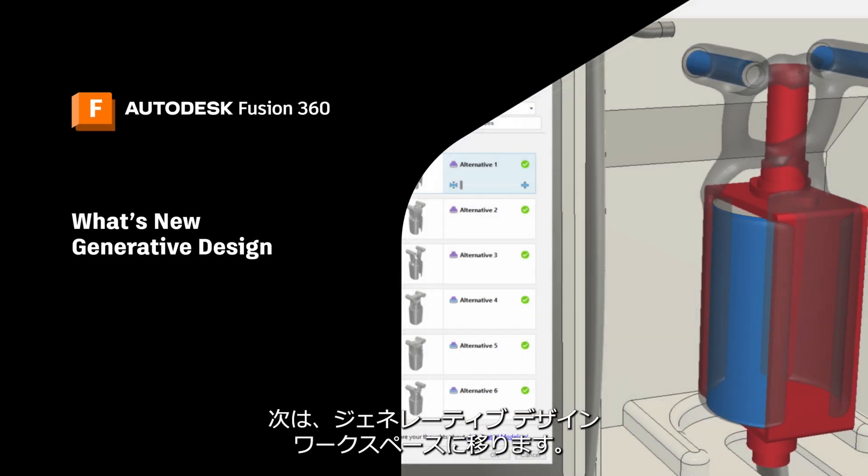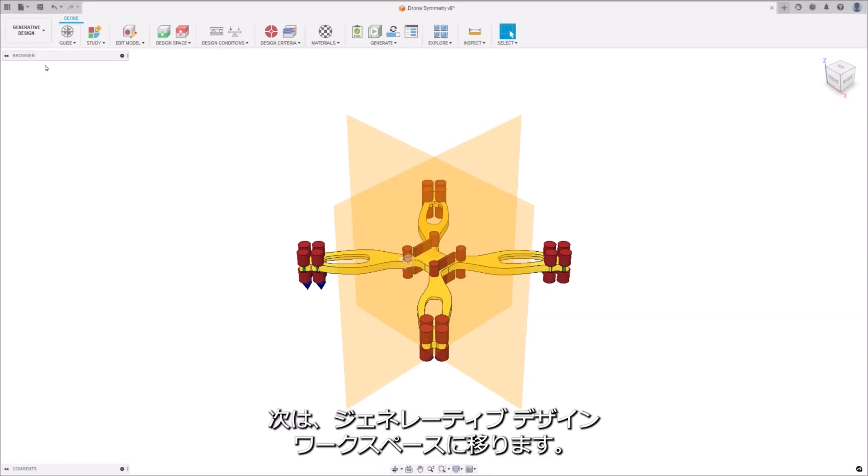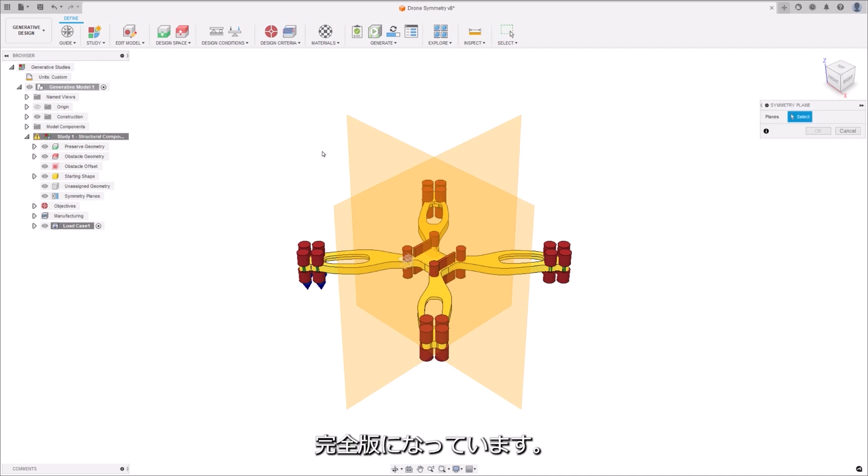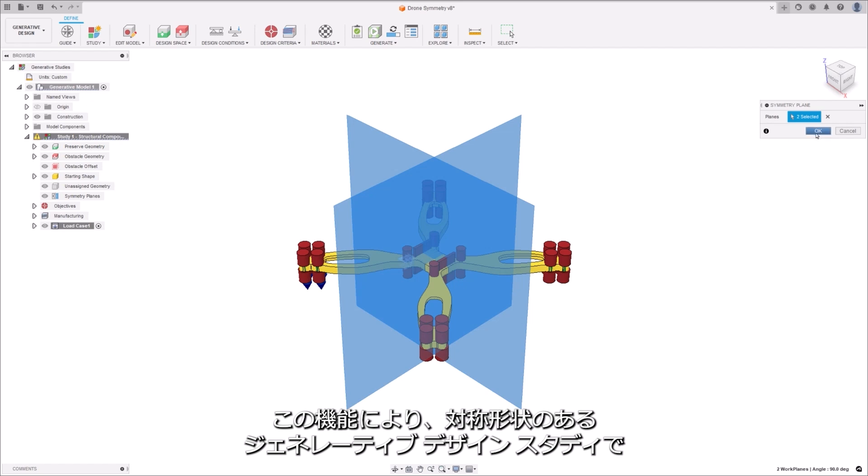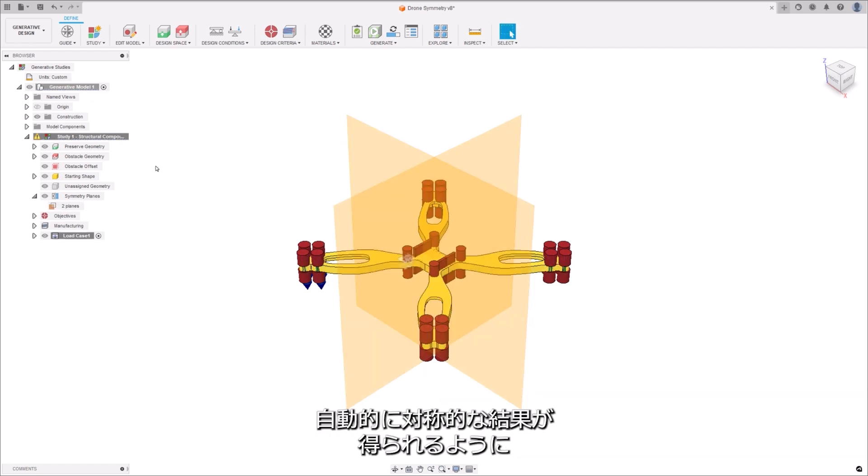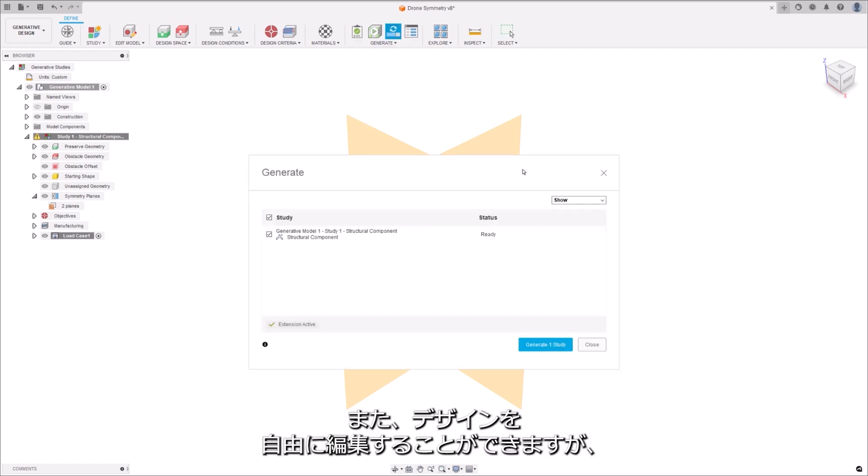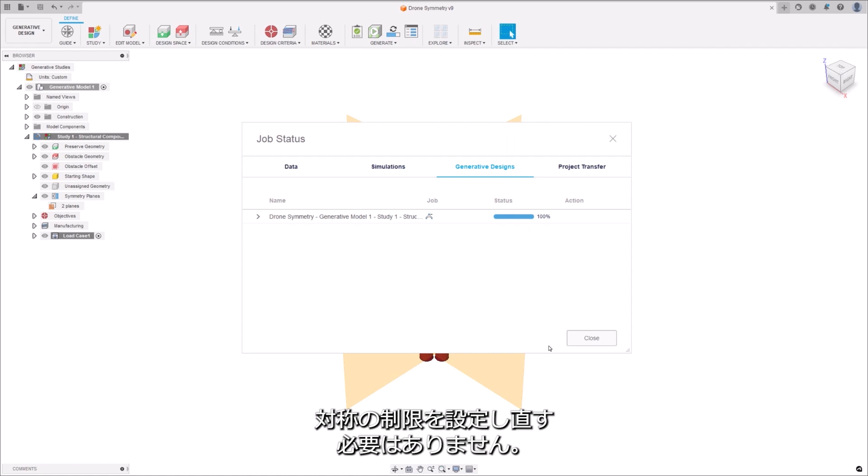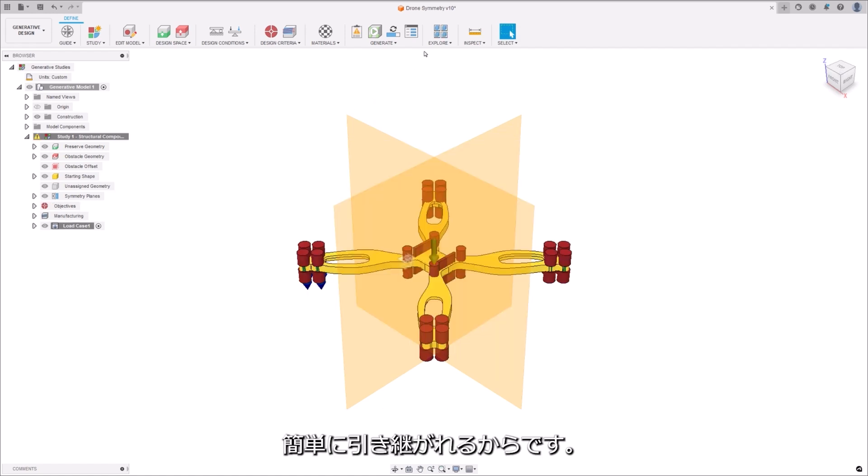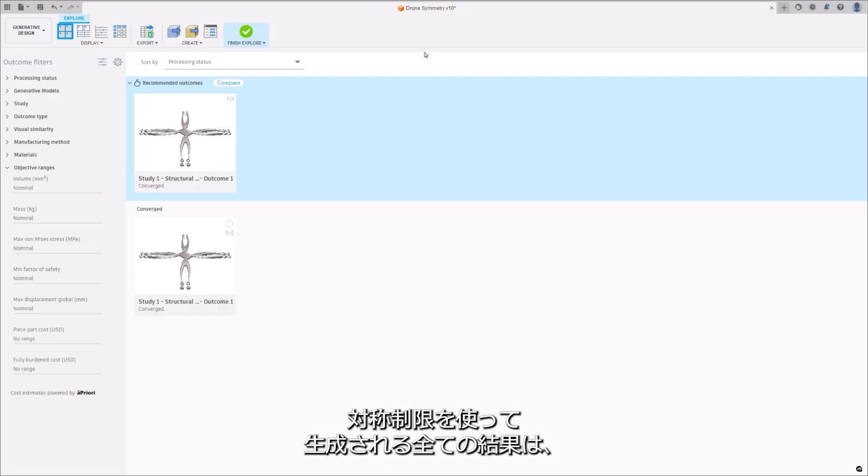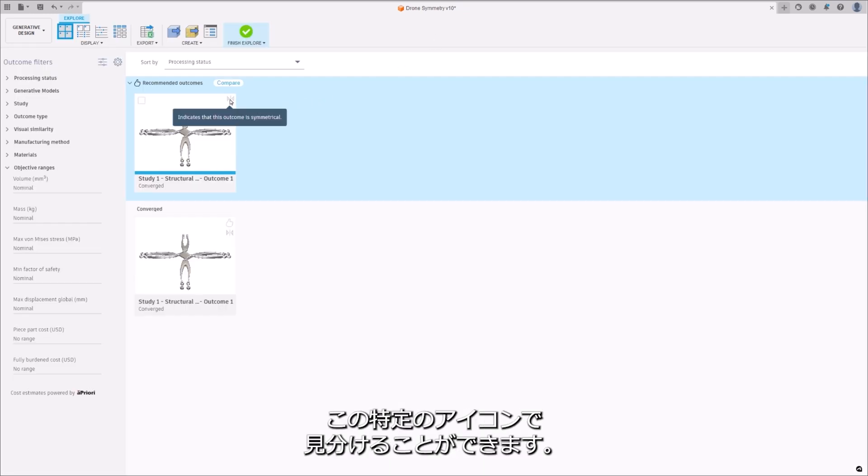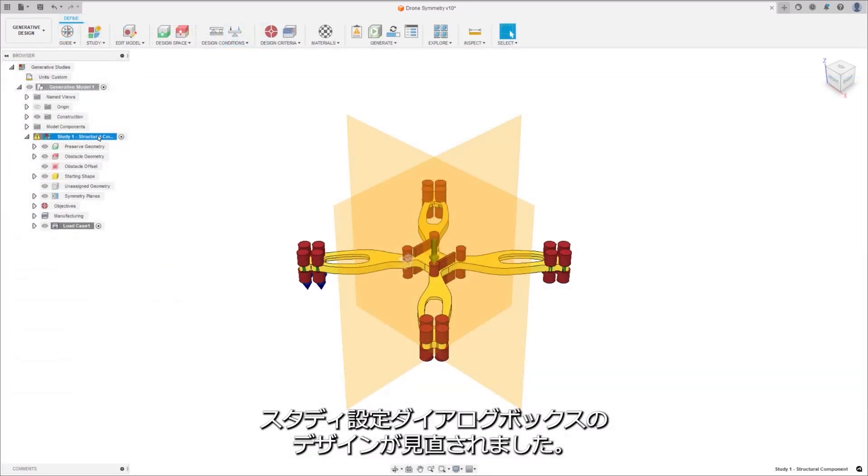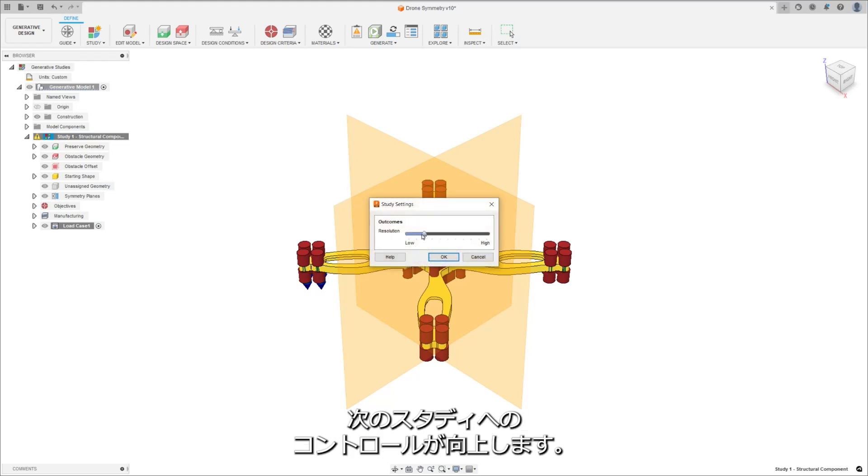Next we're moving over to the generative design workspace, where we're taking the symmetry plane feature from the preview into full release. This feature ensures that generative design studies that have symmetric designs automatically produce symmetric results. You're also free to make edits to the design without recreating the symmetry constraint, since it simply carries over. Any outcomes that are generated using the symmetric constraint will have this specific icon for identification.